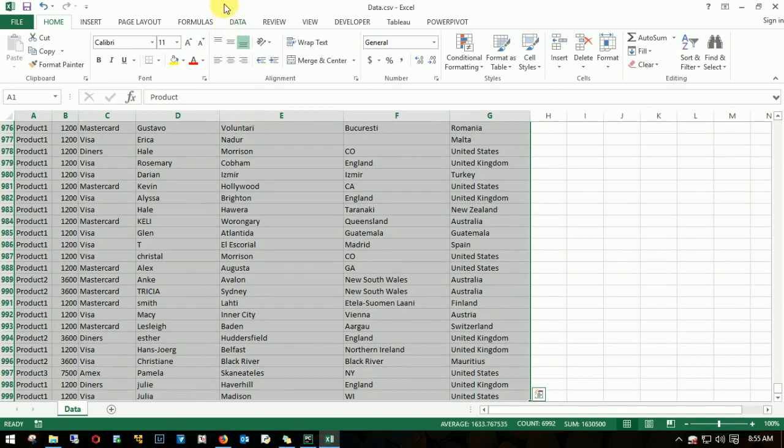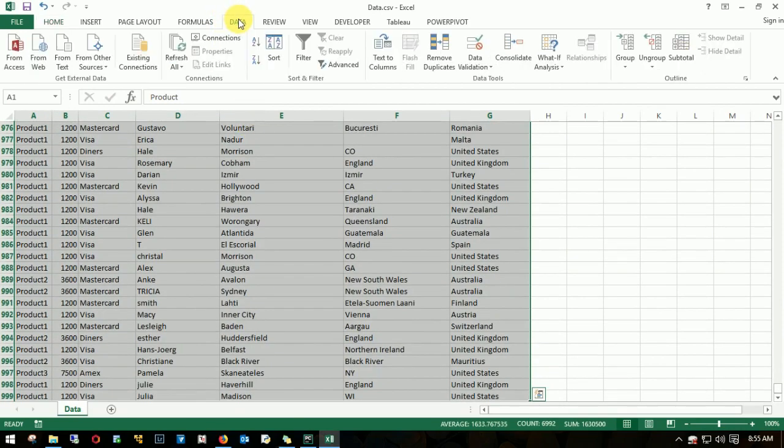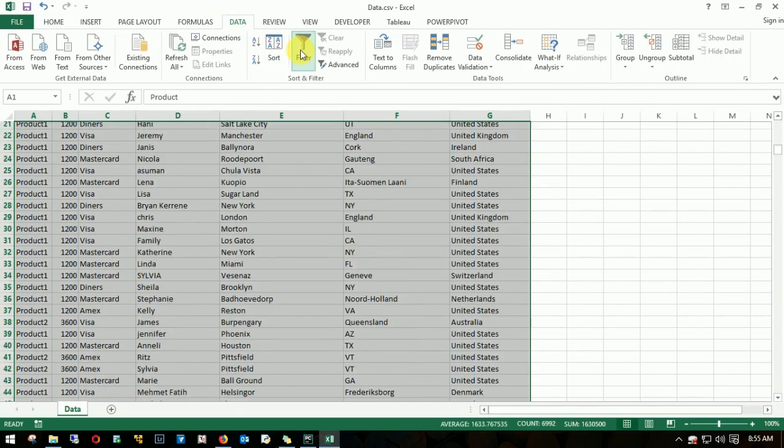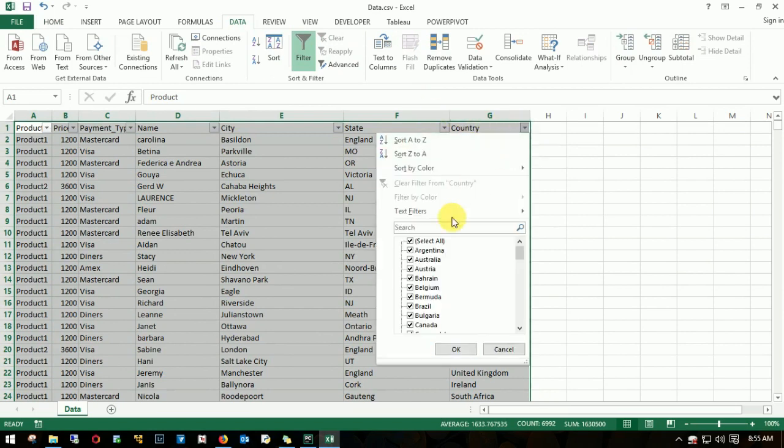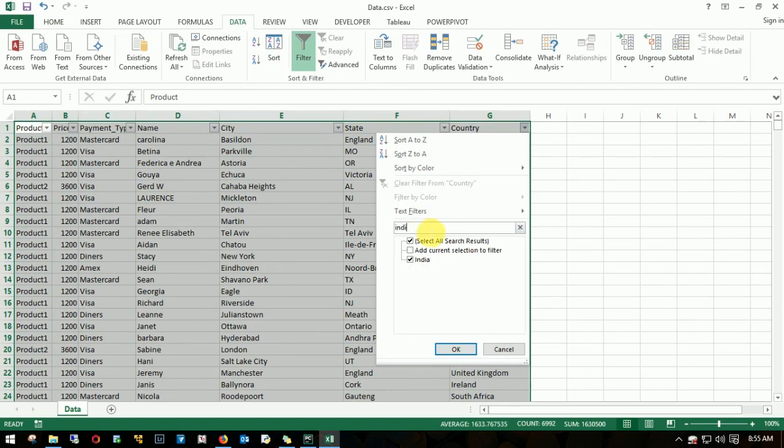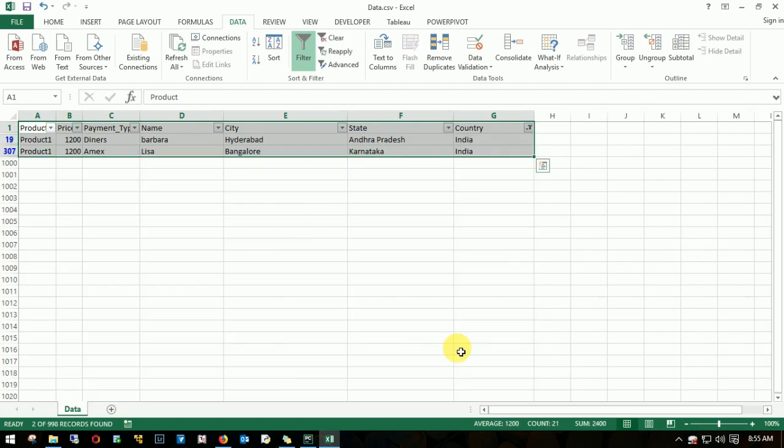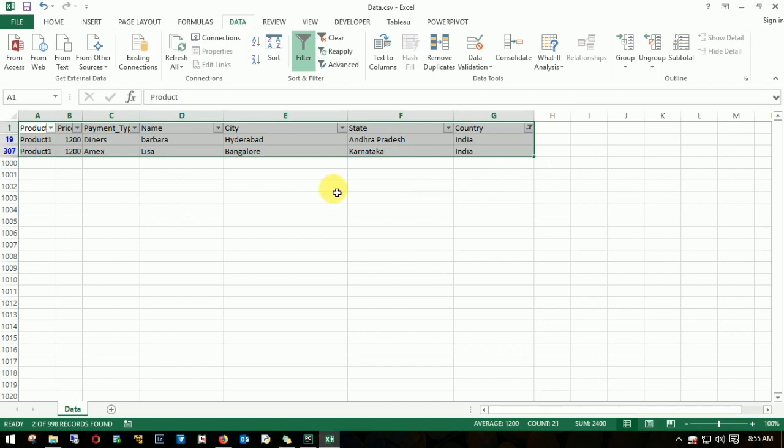Go to Data, Filter, and I'll come here. What do I need to select? I'll check India if it's there. Yes, I have it. Click OK. So I have two records: one in Andhra Pradesh and another in Karnataka.